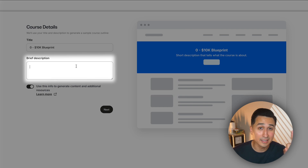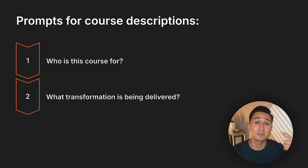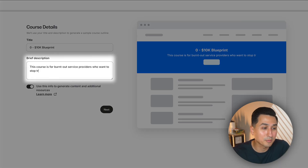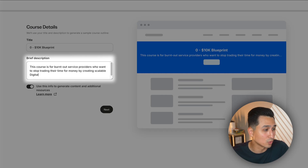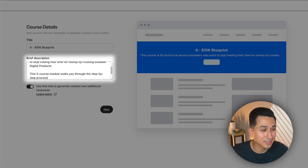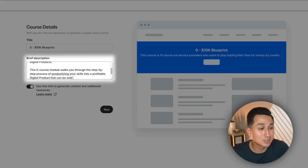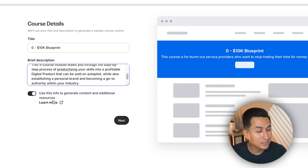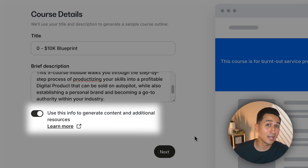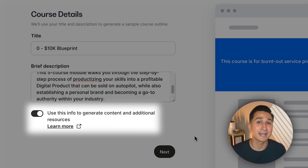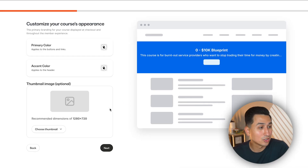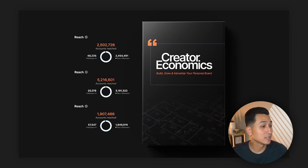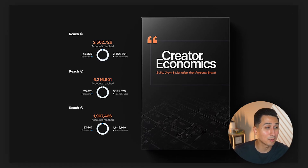For the description, I usually answer these three questions: who is this course for, what transformation is being delivered, and how is the transformation being delivered? For example: 'This course is for burnt out service providers who want to stop trading their time for money by creating scalable digital products. This five module course will walk you through the step-by-step process of productizing your skills into a profitable digital product that can be sold on autopilot while establishing a personal brand and becoming a go-to authority within your industry.' Make sure the AI toggle is on so Kajabi's AI bot can take this information and create your course outline for you.